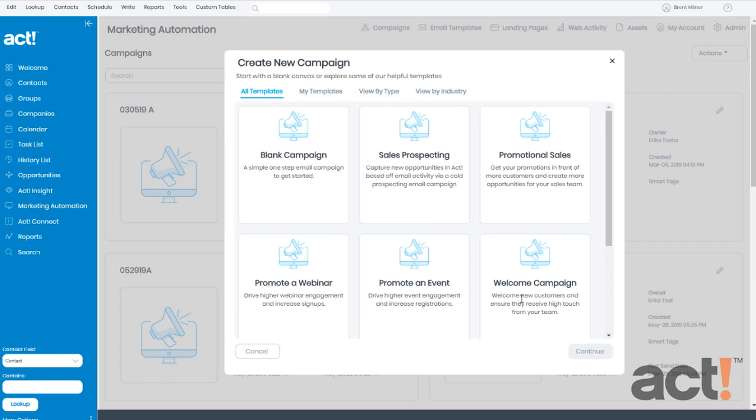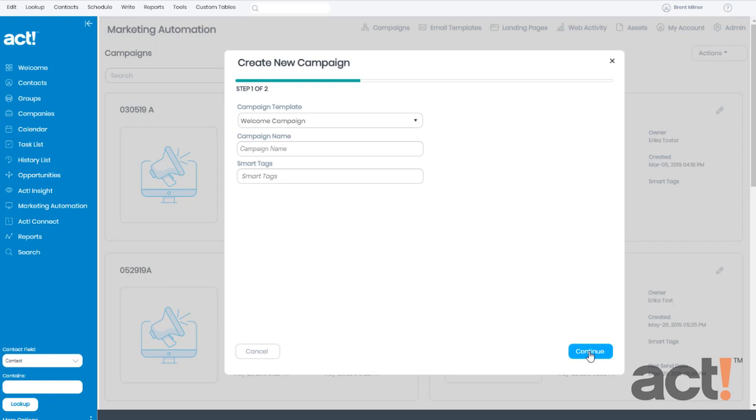I'm going to choose the Welcome Campaign, which is useful to welcome new customers that you've acquired. Click Continue.